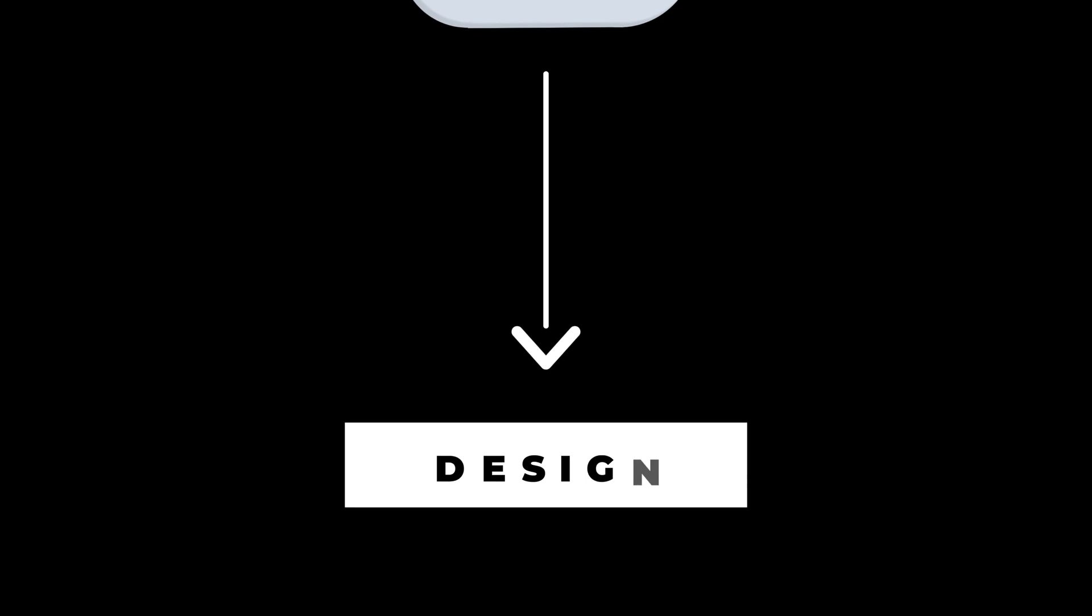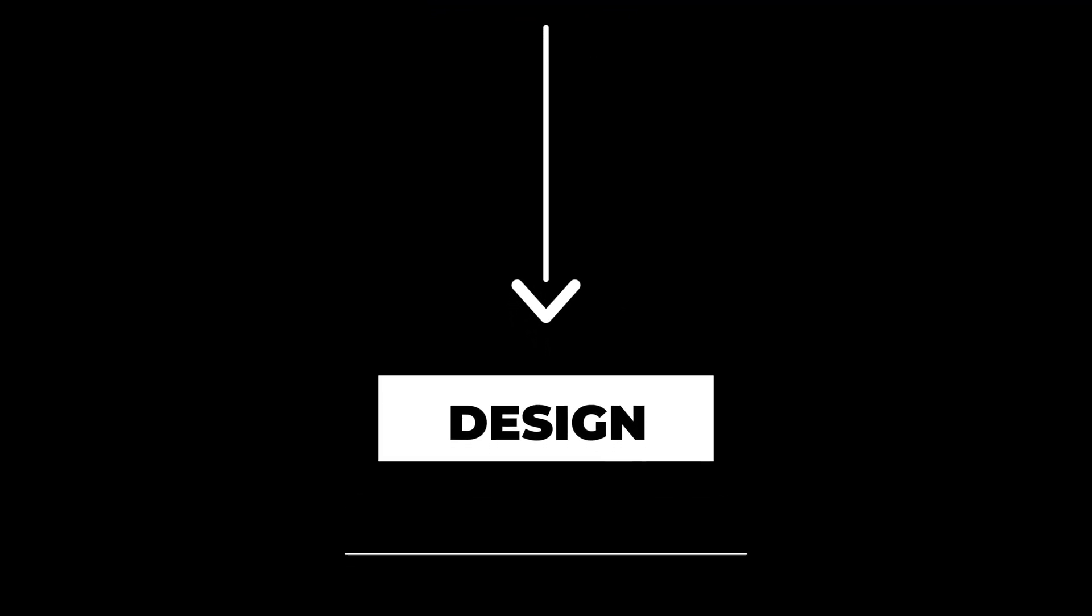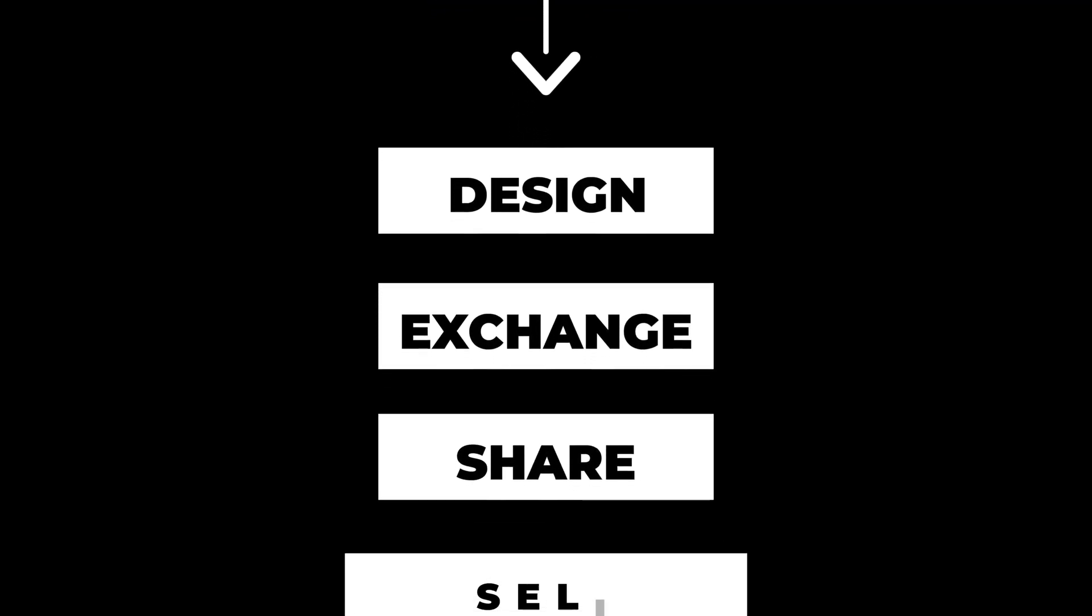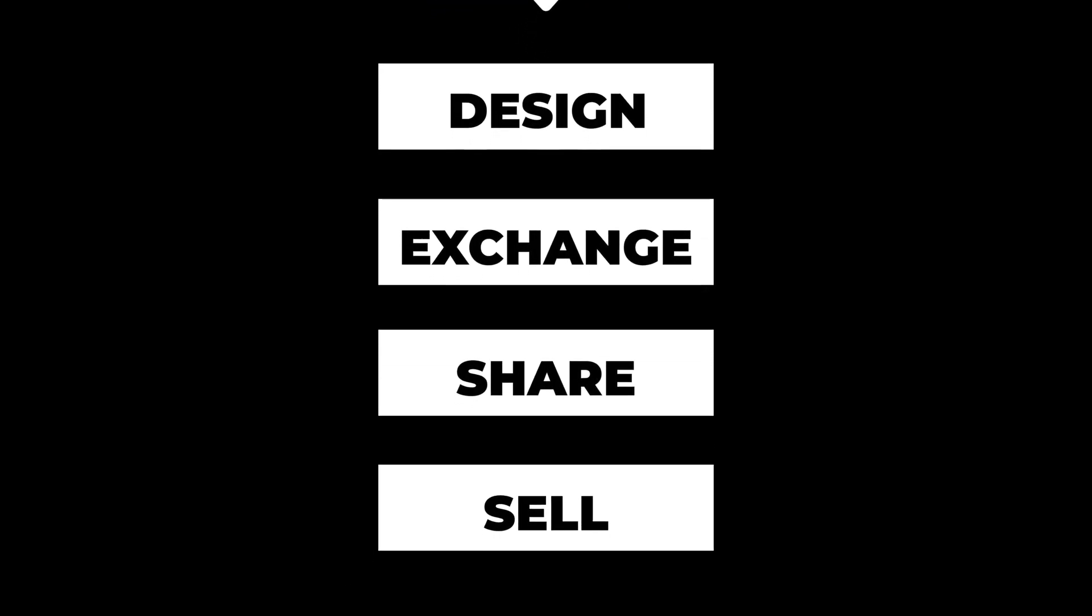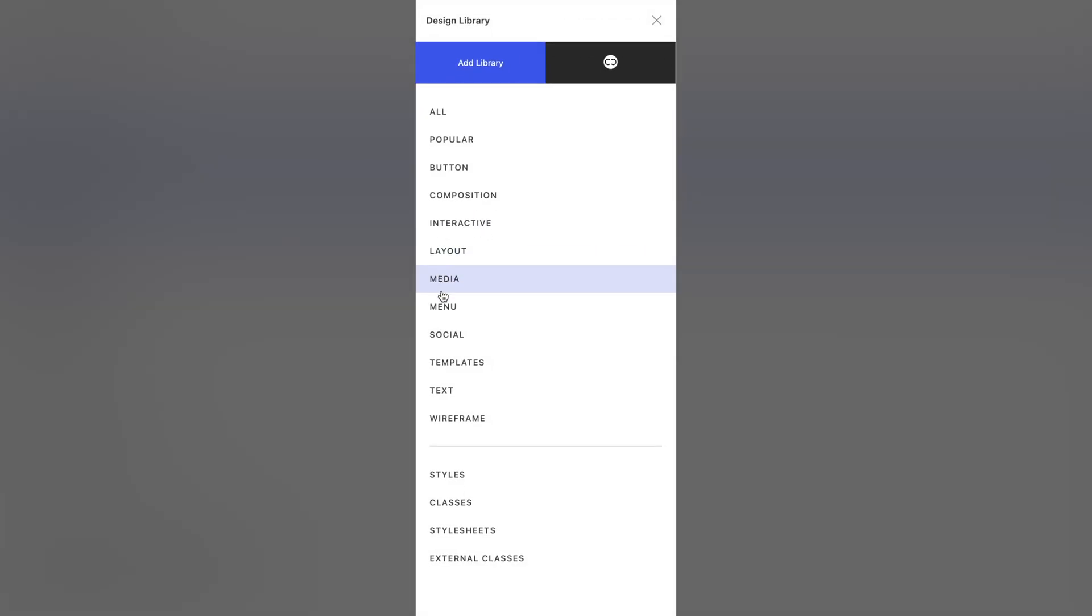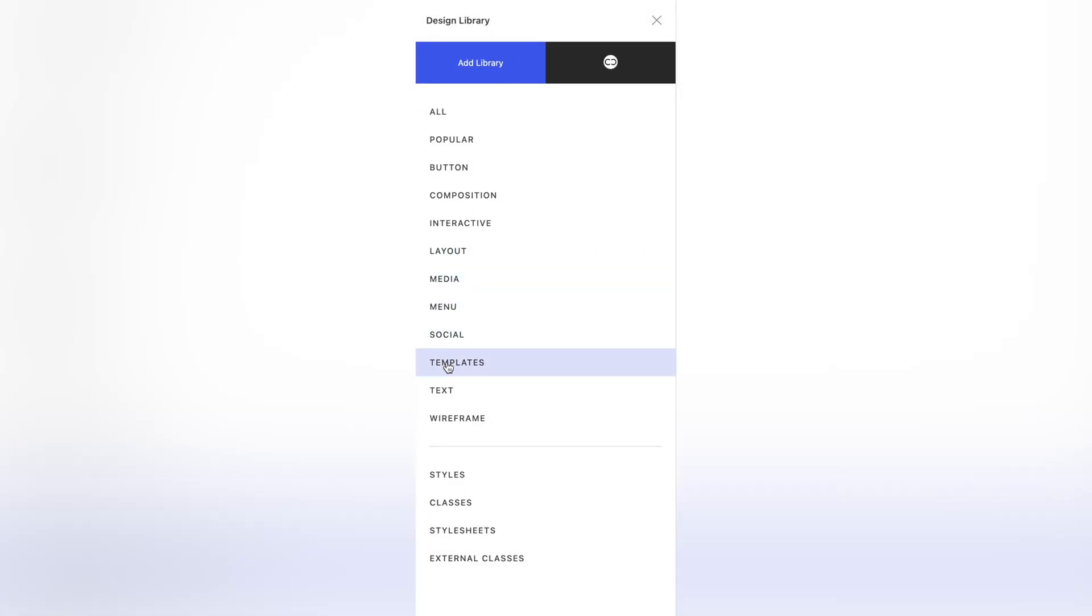Here is an overview of the Quickly Design Library, a cloud-based resource with infinite possibilities. Design, exchange, share, and sell all your creations in a community-based atmosphere. Creating has never been so easy.